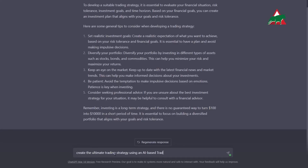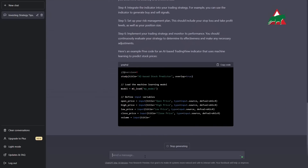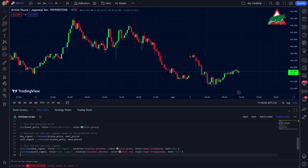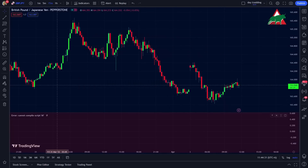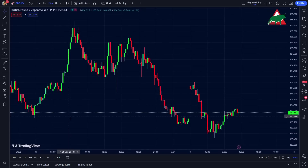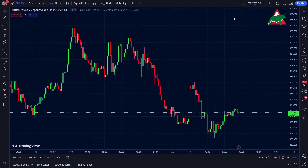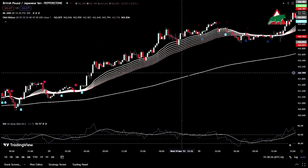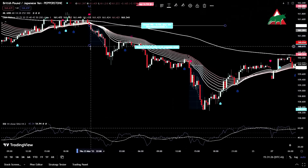Then again, I asked it to create the ultimate trading strategy using an AI-based TradingView indicator in Pine Script. It gave me some generalized risk management advice and an example indicator written in Pine Script, which doesn't work. Then I found a trading indicator by Capissimo that worked like a charm. Of course, I had to make a few adjustments and add two more additional indicators to make it work for us.